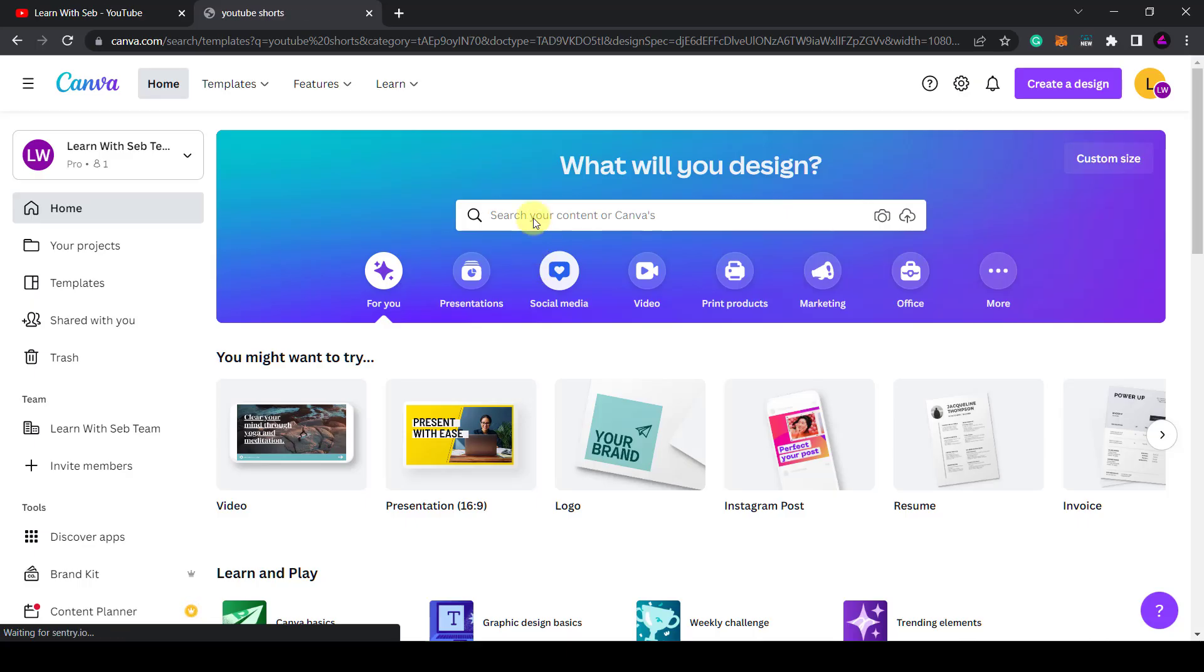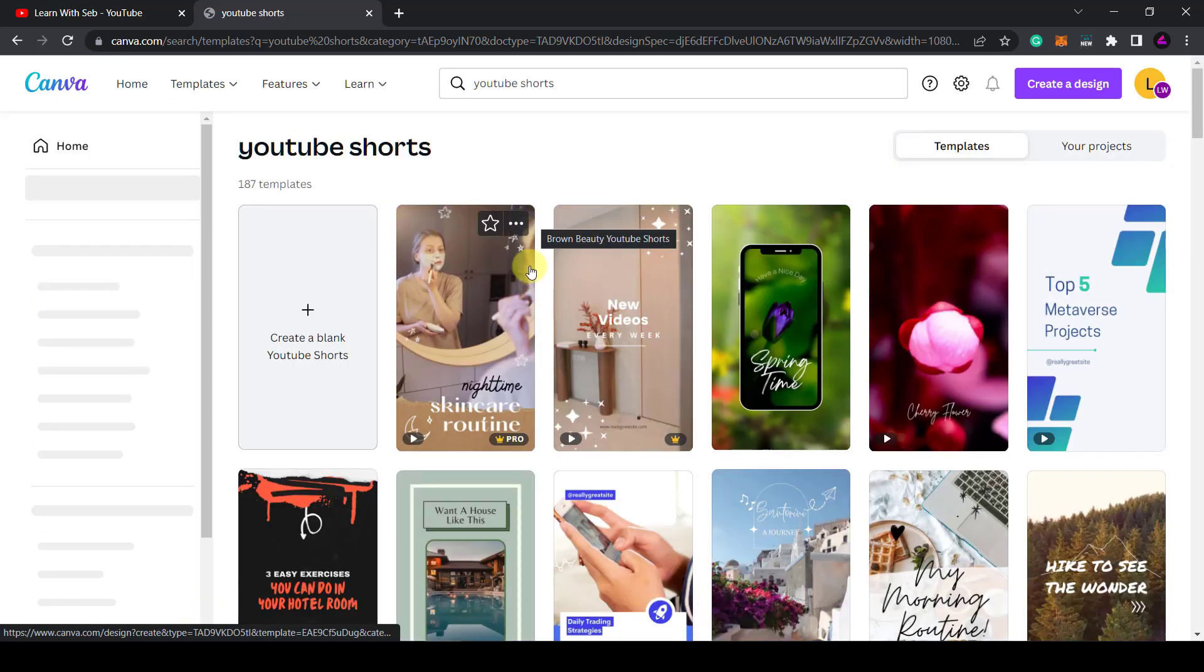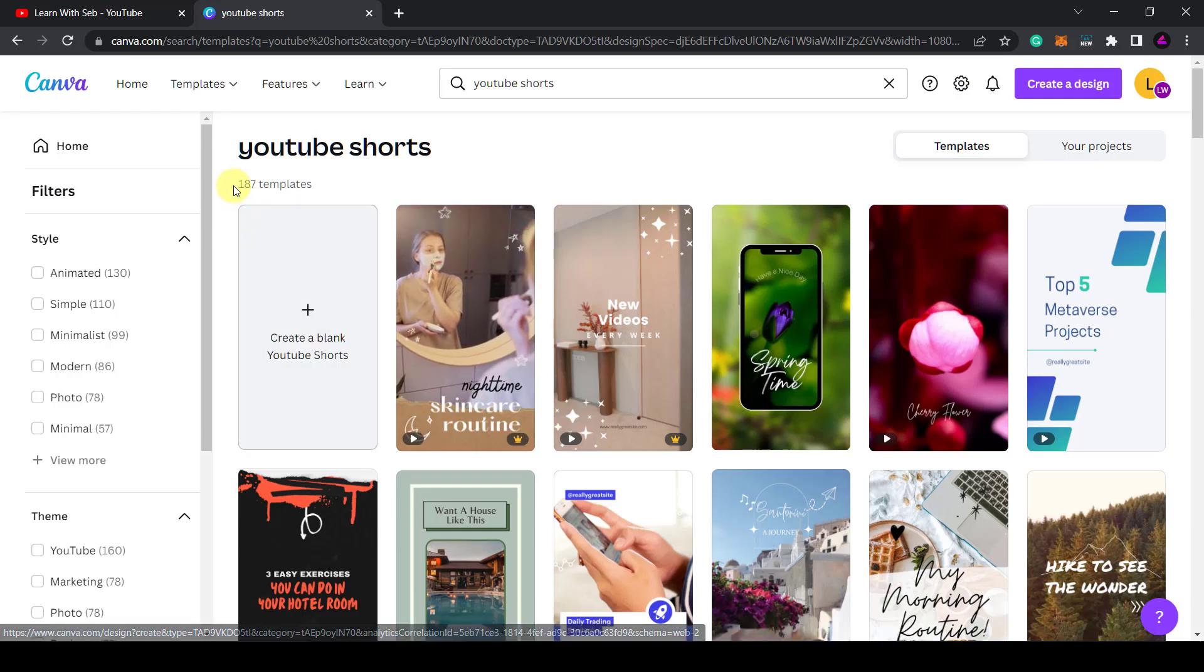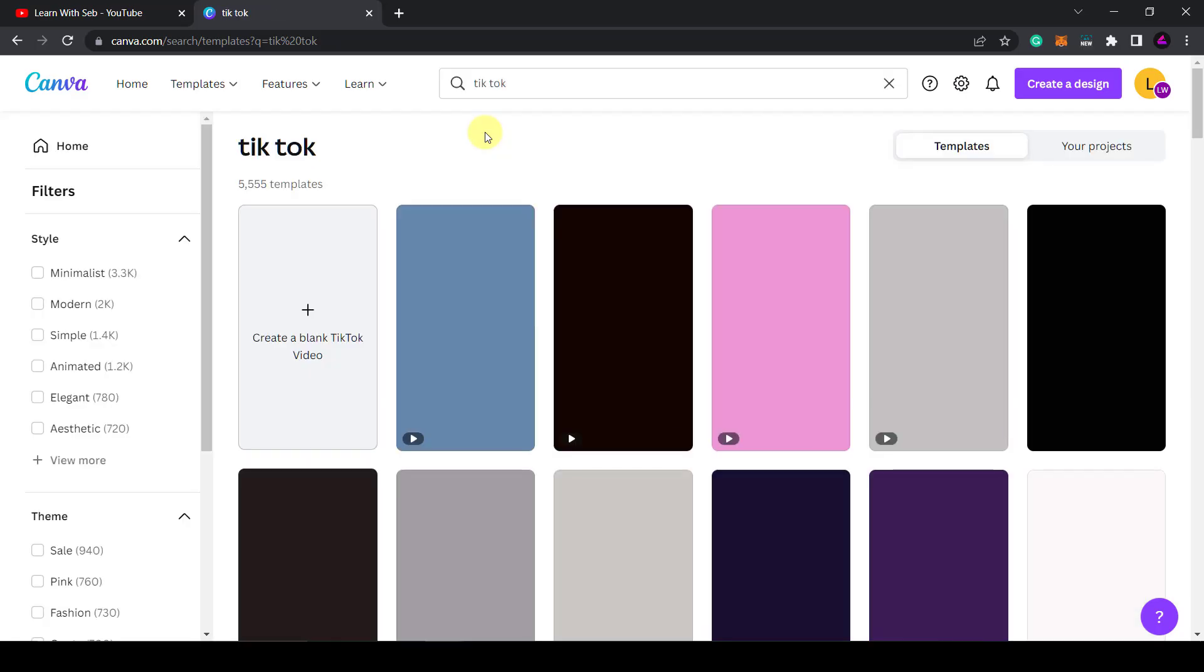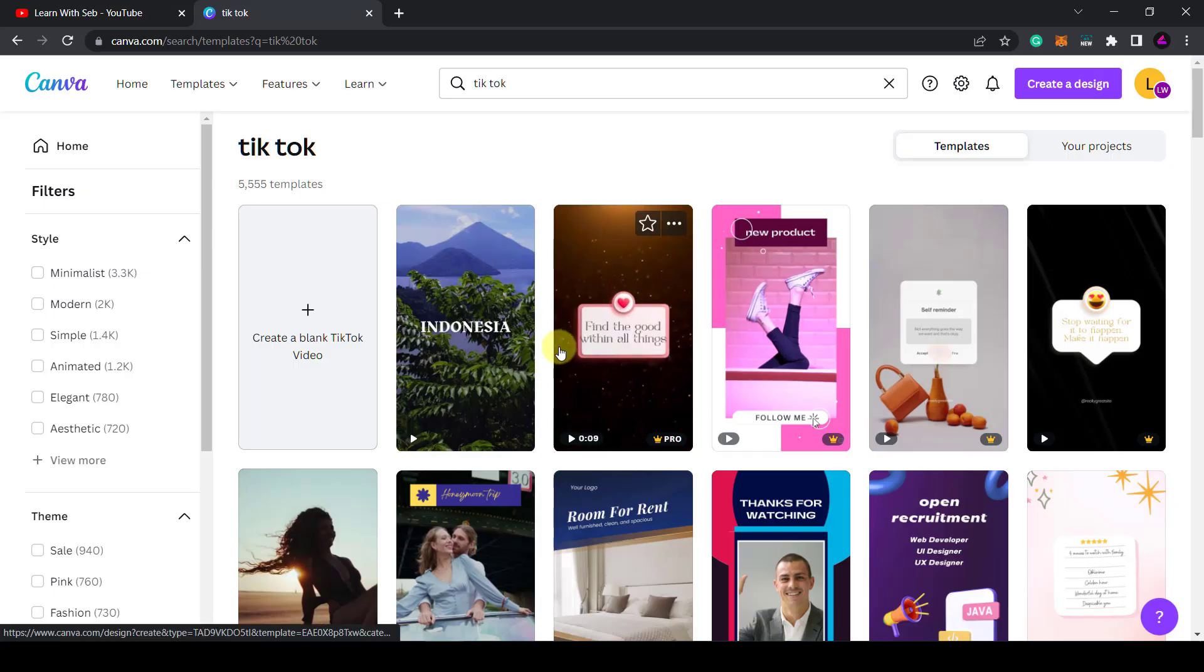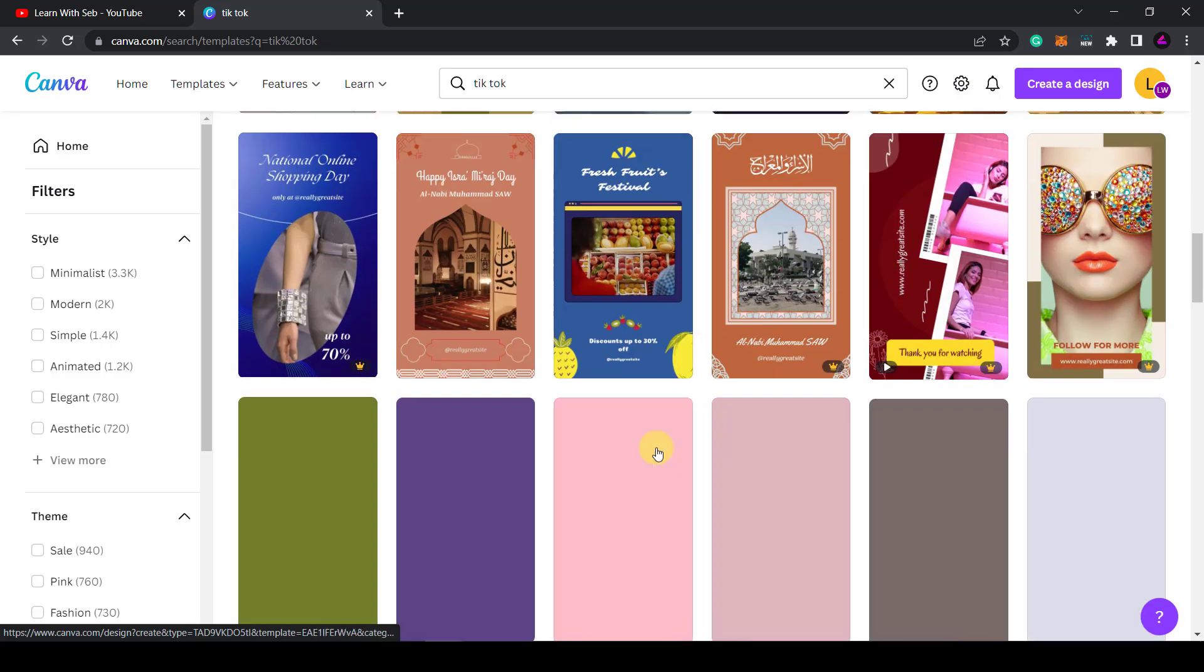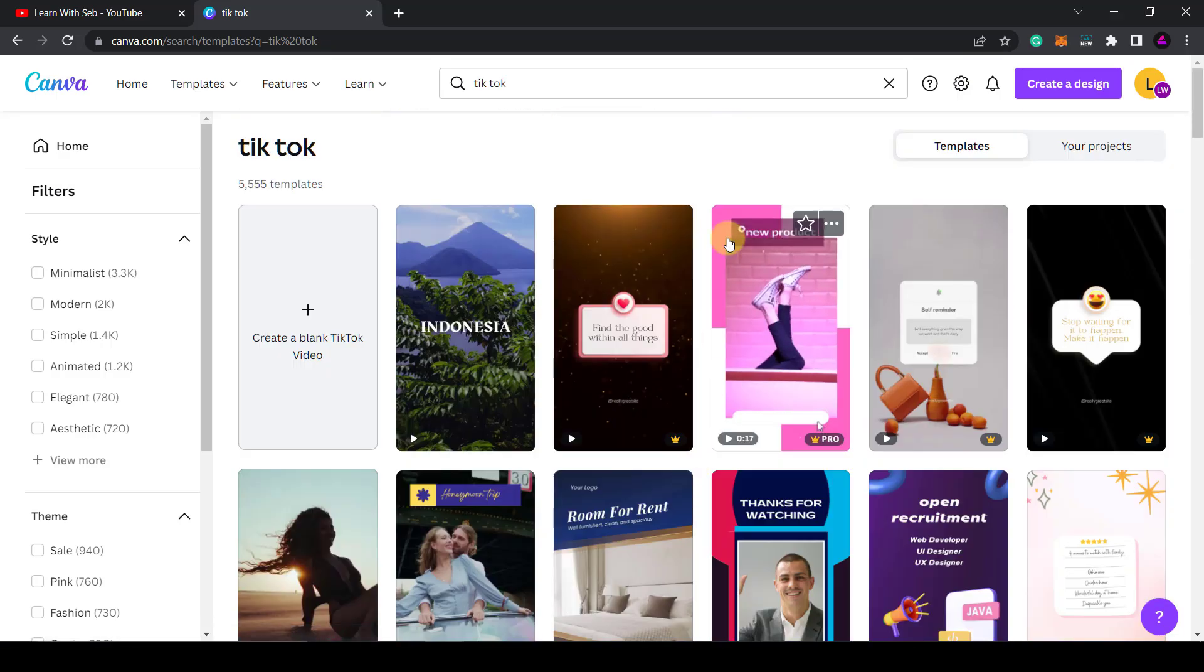Firstly head over to Canva and search for YouTube shorts. You'll find hundreds of templates in the correct dimension for a YouTube short. Here are 187. A quick tip you can also use a TikTok template in order to create YouTube shorts because it's the same dimensions. So if I just type in TikTok you'll be able to see there are actually 5,000 templates related to TikTok so you can scroll down find one you like and then edit from here.